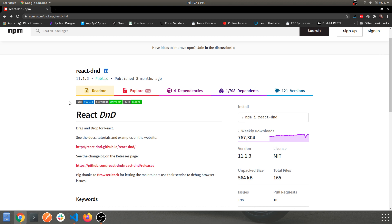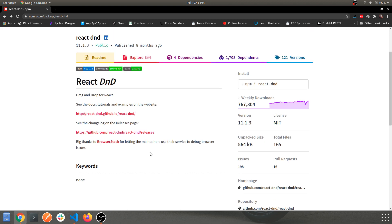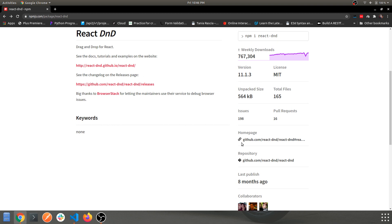The library provides the functionality of creating drag and drop components. There are several cases when you need drag and drop in your React web app, and this library helps you build that without writing anything from scratch — it provides almost everything. Let's navigate to its documentation.